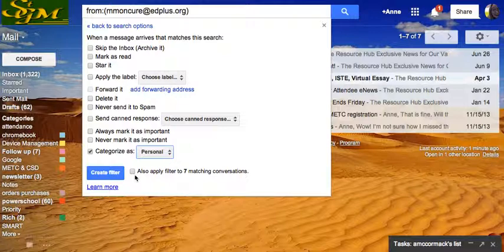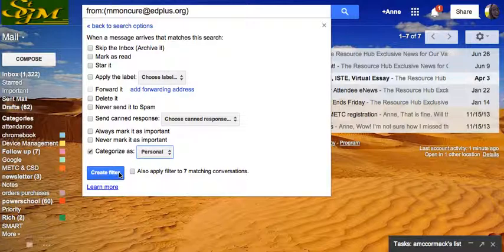I could apply it to seven older conversations too, if I want. Now I'm going to create that filter.